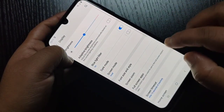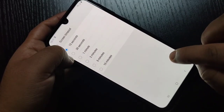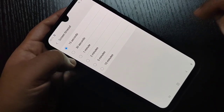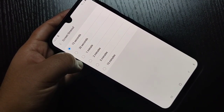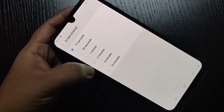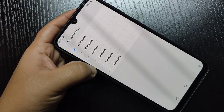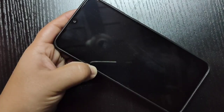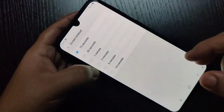Go to Display, then tap on Screen Timeout. You can see here I have it set for 15 seconds. After 15 seconds, the screen will automatically turn off. Just wait — you can see the screen is now turned off.